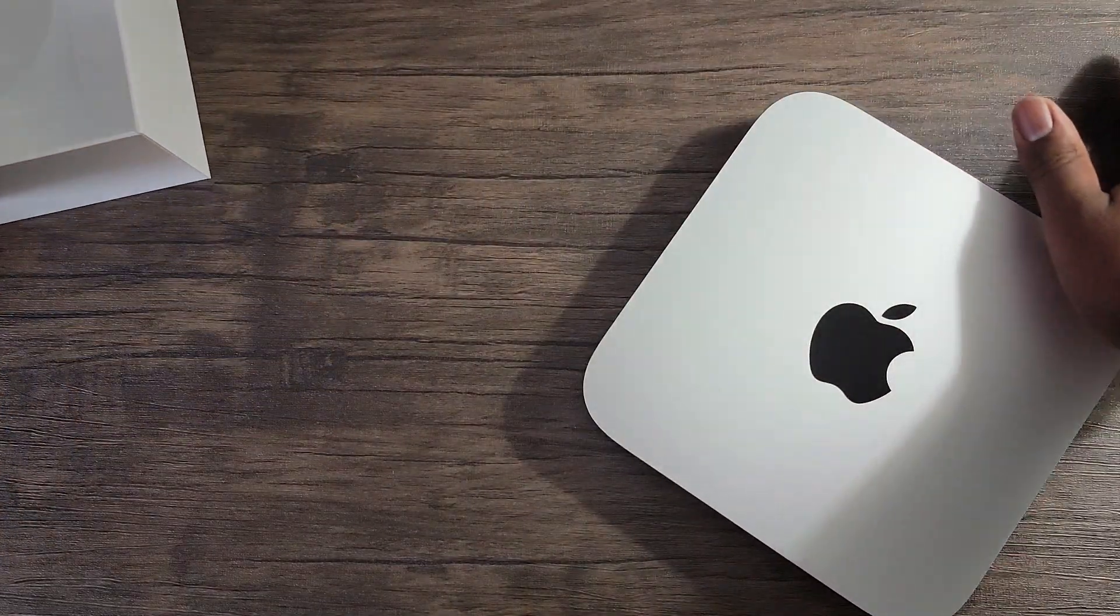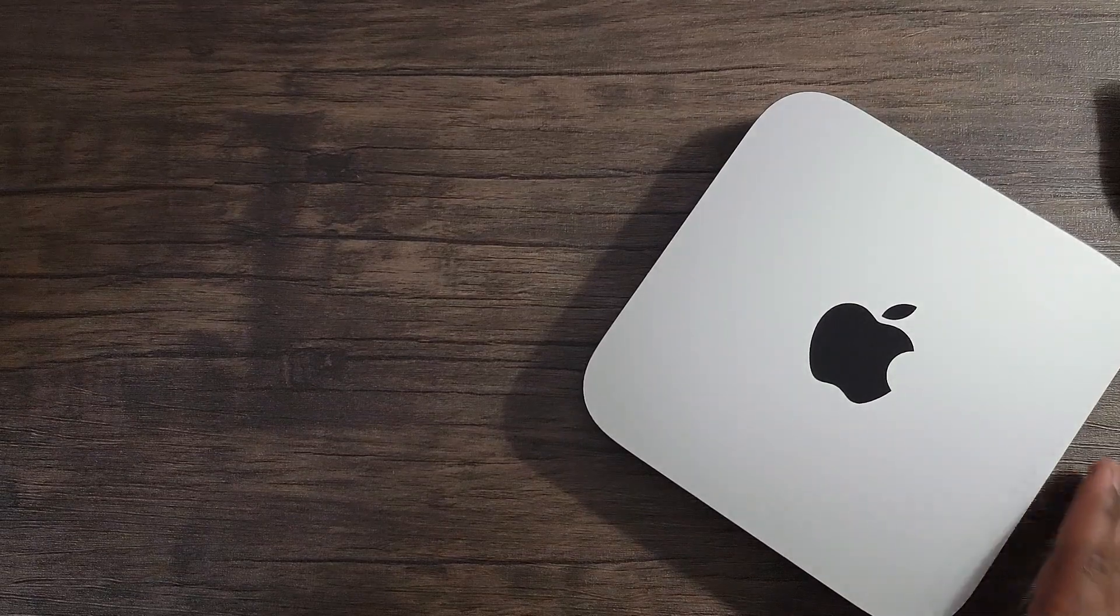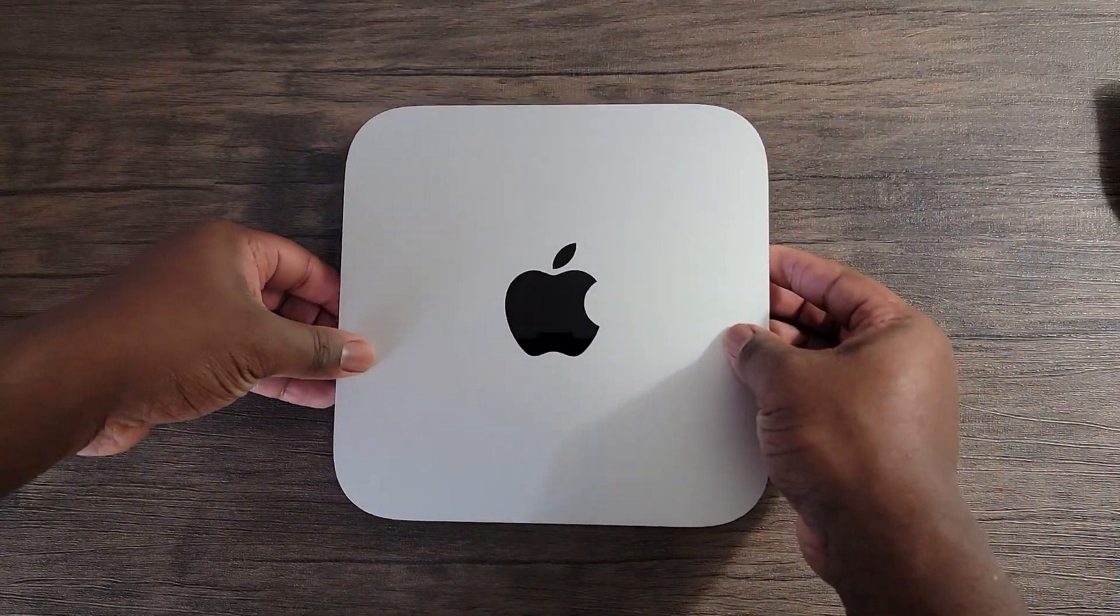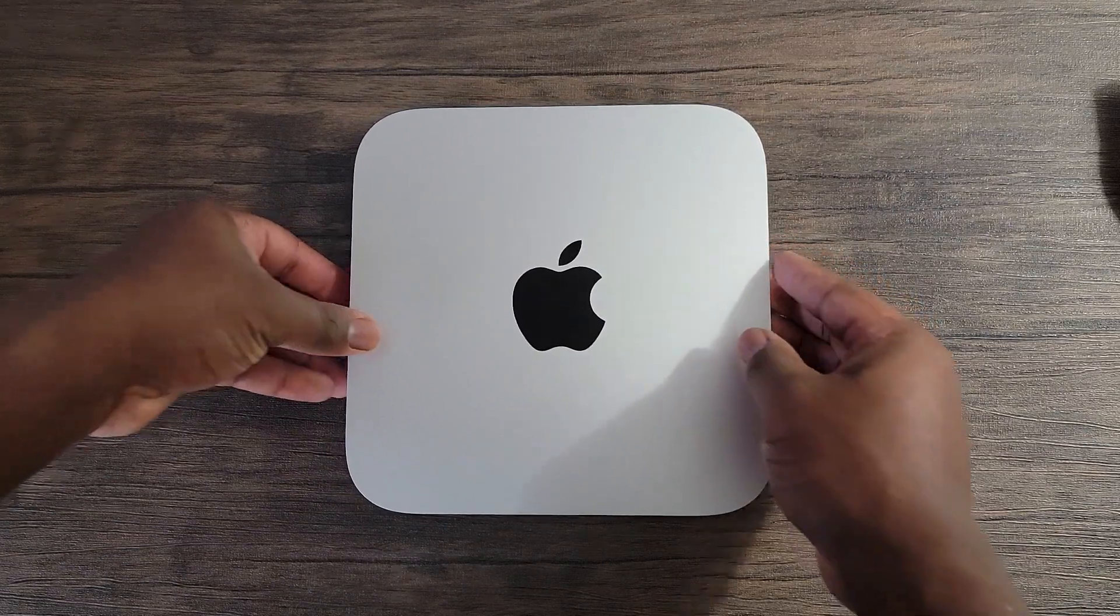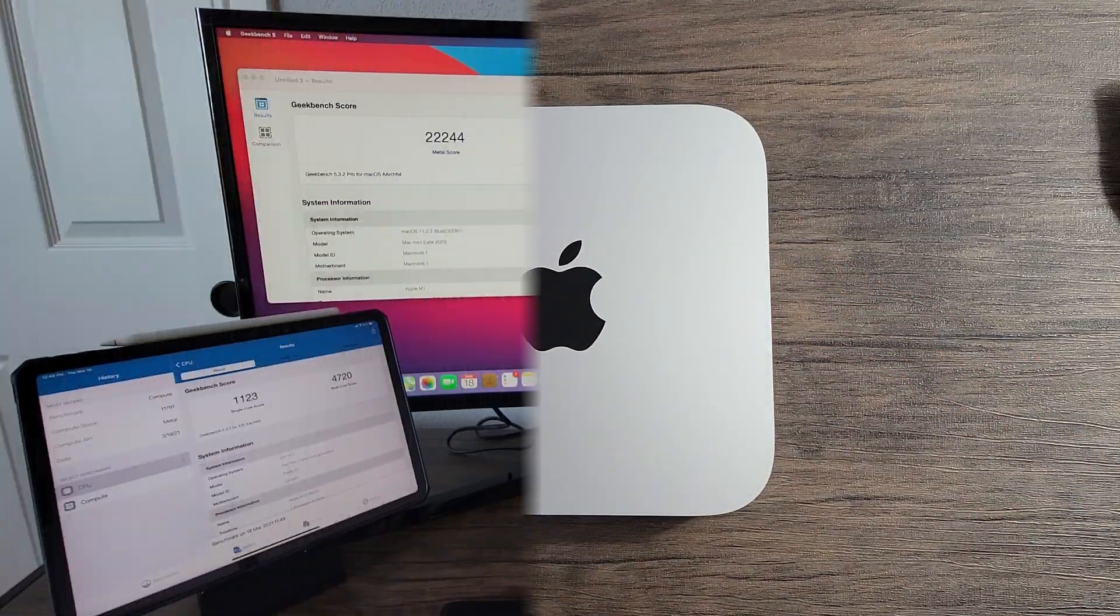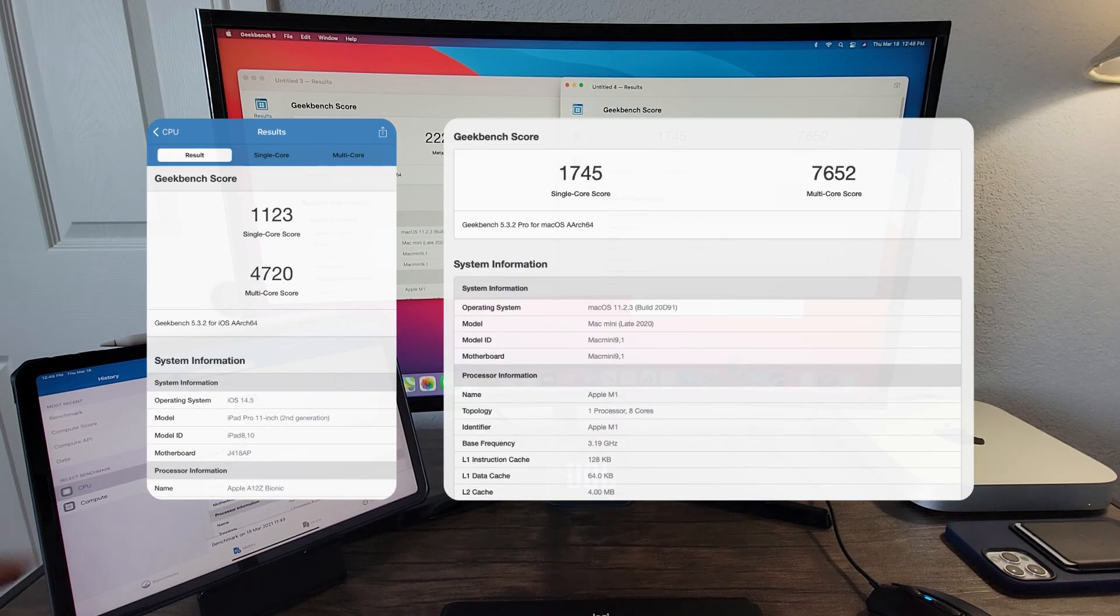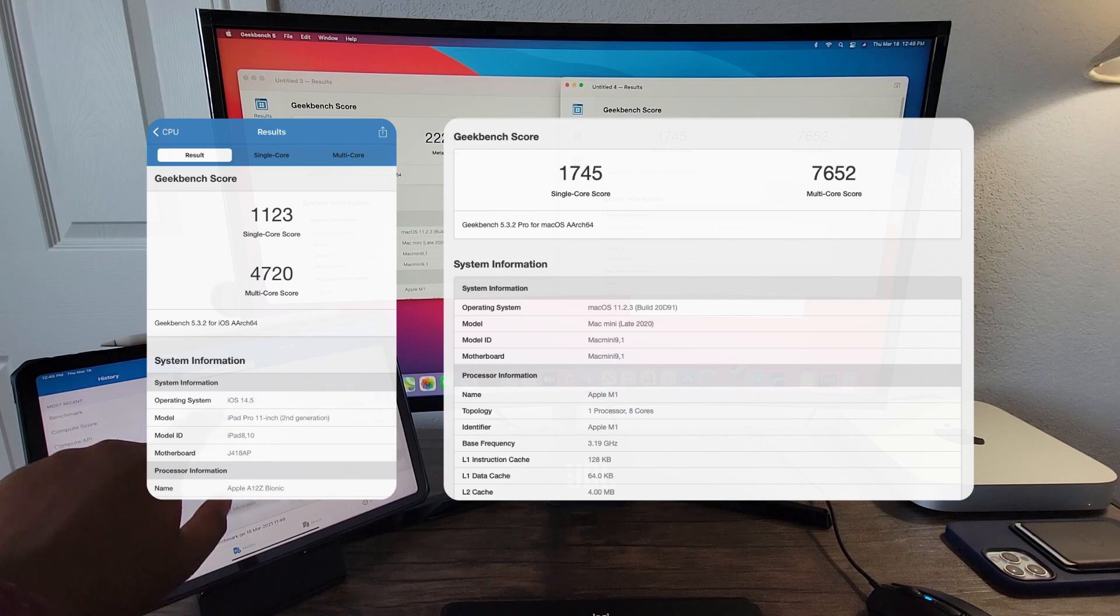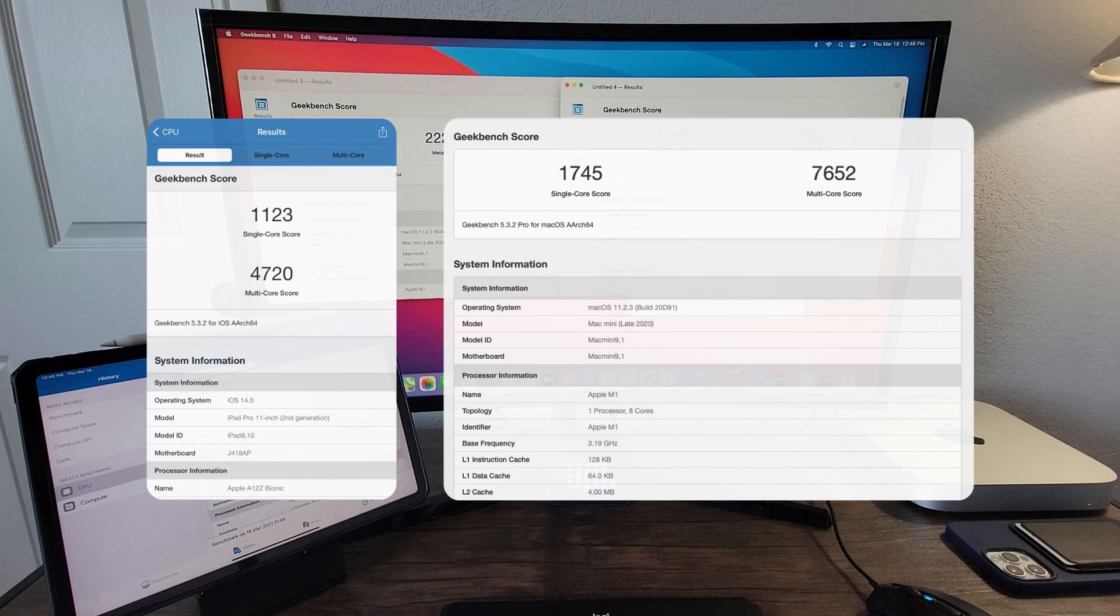But before we look at these results, let's first look at the CPU, which is responsible for running all the logic and operations required by the operating system and apps. Based on results, we can see that in single core performance, the M1 chip is roughly 55% faster than the A12Z Bionic chip that is housed in the iPad Pro.